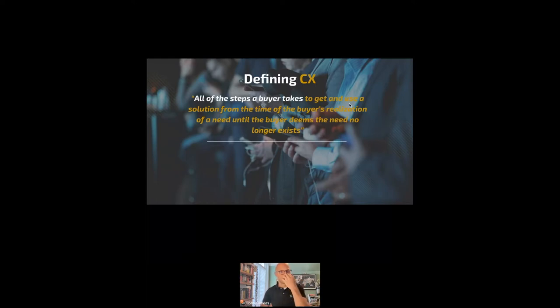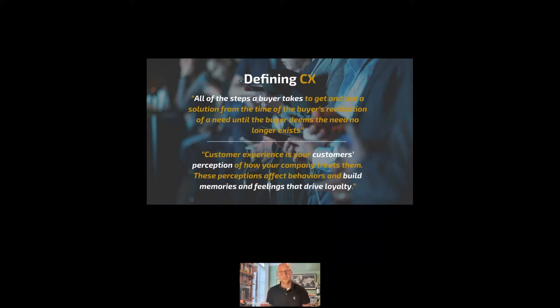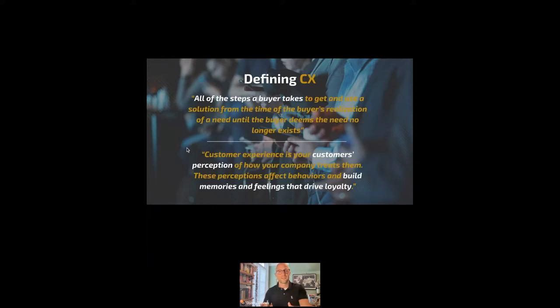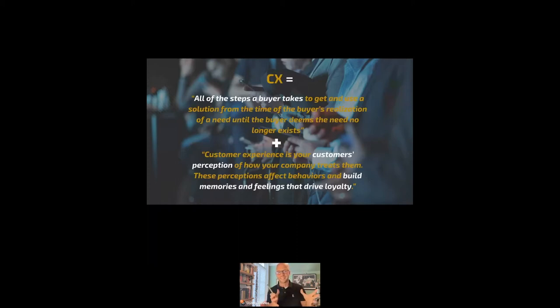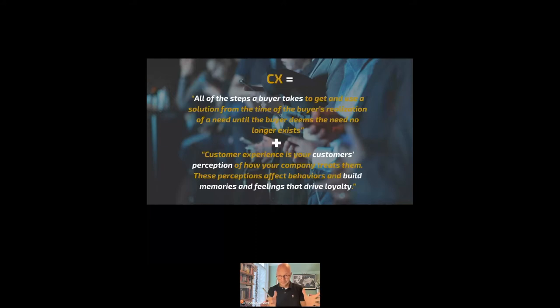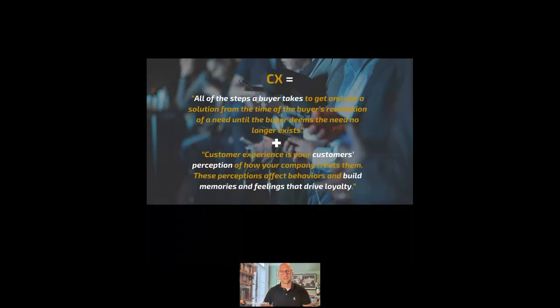But then this statement is also true: customer experience is your customer's perception of how your company treats them. These perceptions affect behaviors and build memories and feelings that drive loyalty. So really, customer experience is the combination of these two things together. It is all of the steps the buyer takes and how the customer perceives your treatment of them.